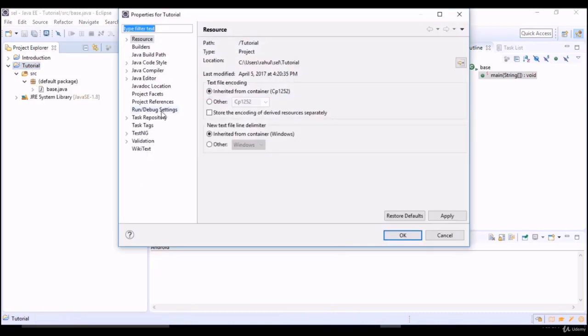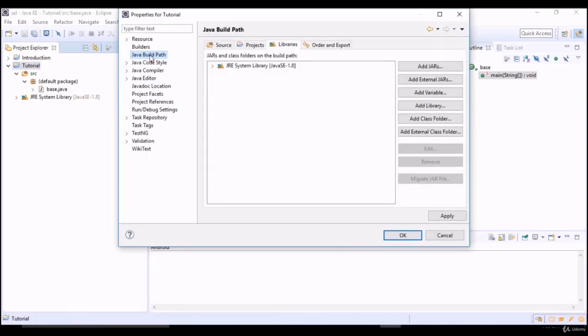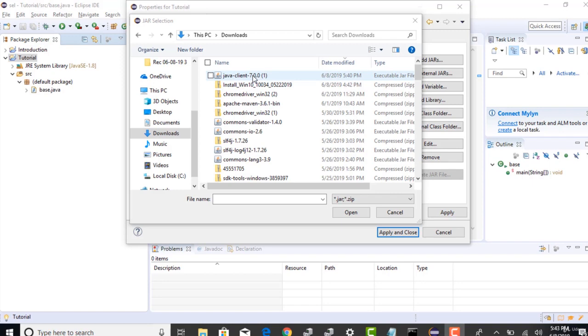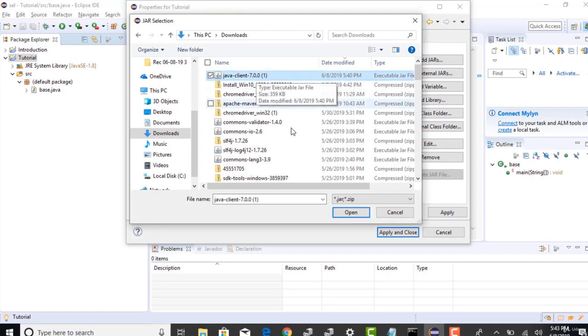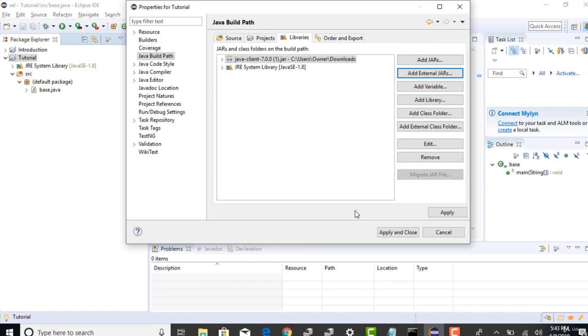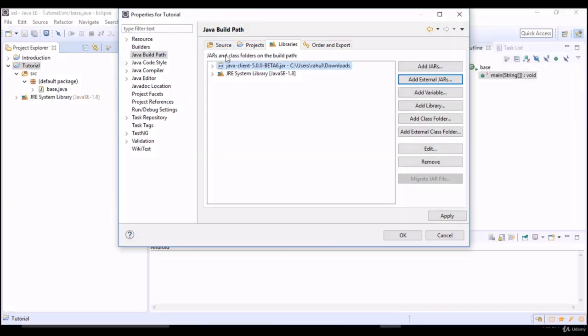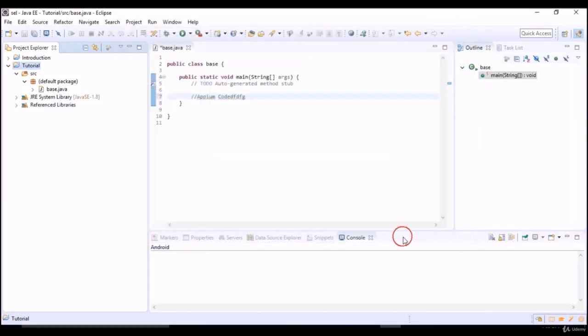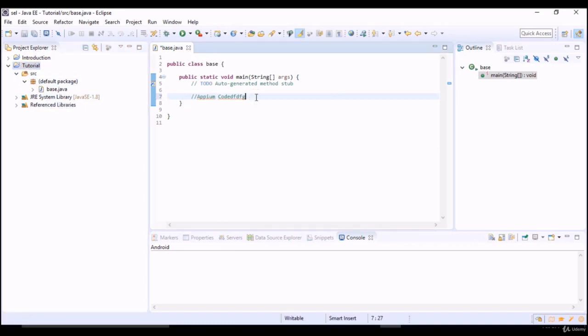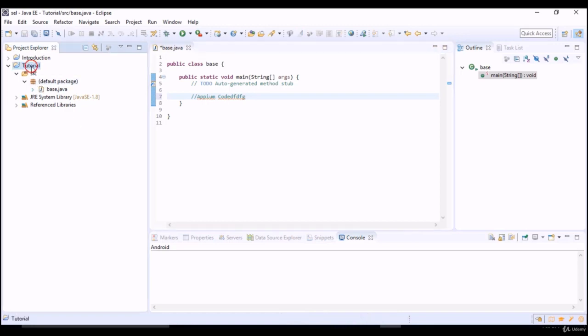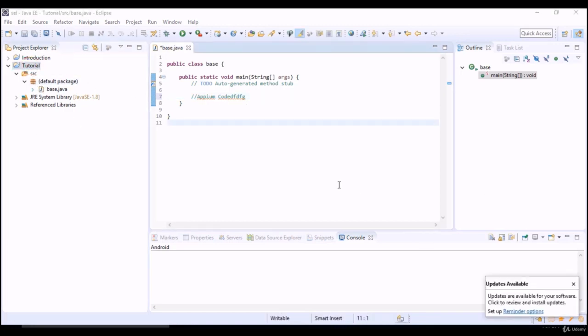You can do that simply by right click on a project, properties, select Java build path and in the libraries path say add external jars. Select the Java client jar which you have just downloaded, click and open and that's it. Click on OK and now this project have knowledge of your APM code because we have brought that jar and configured into this project.